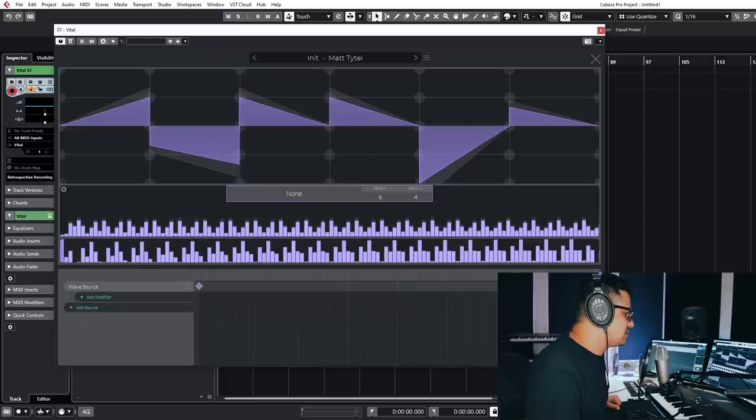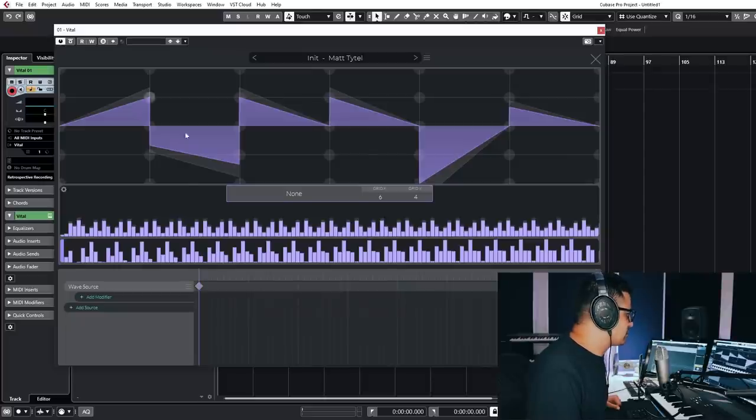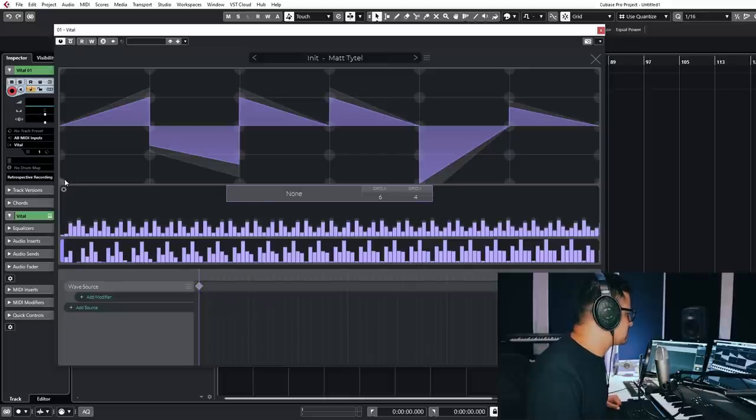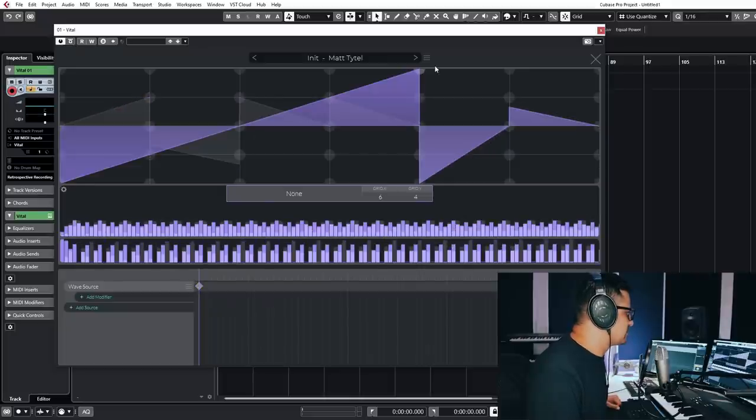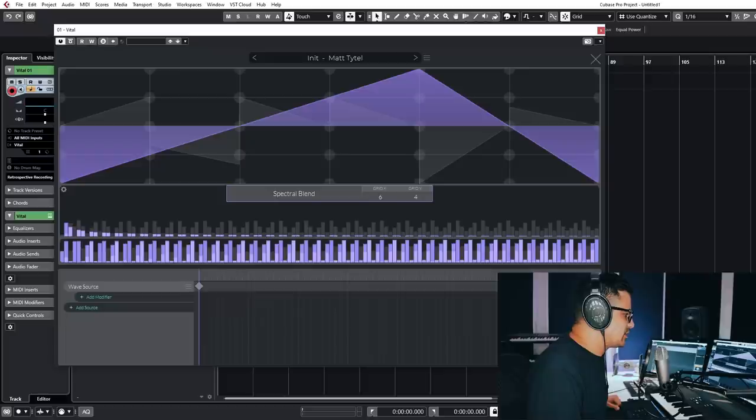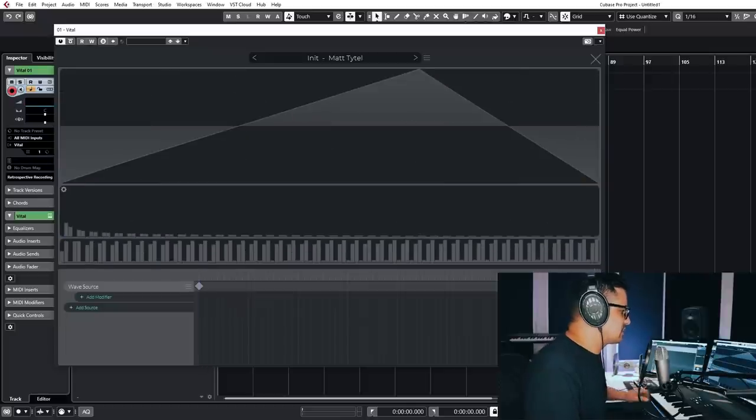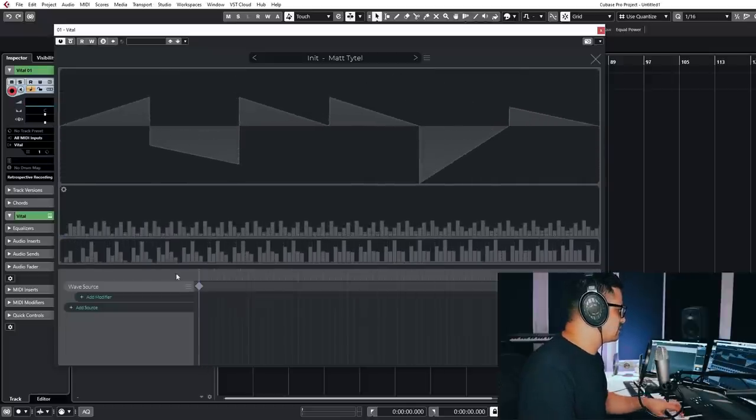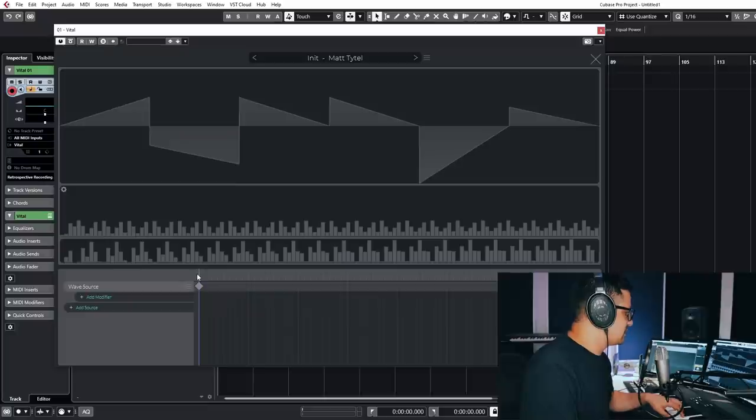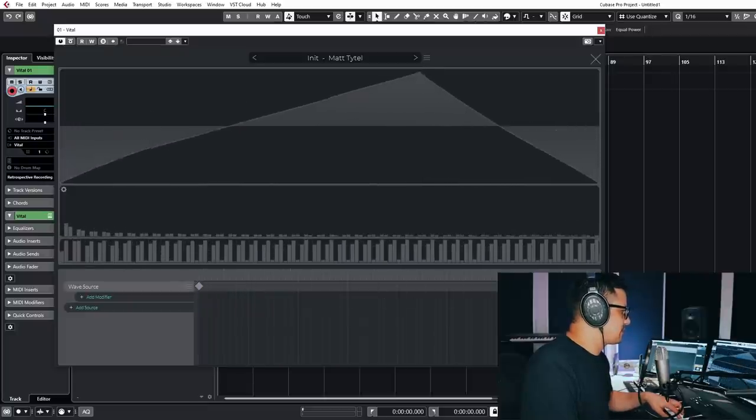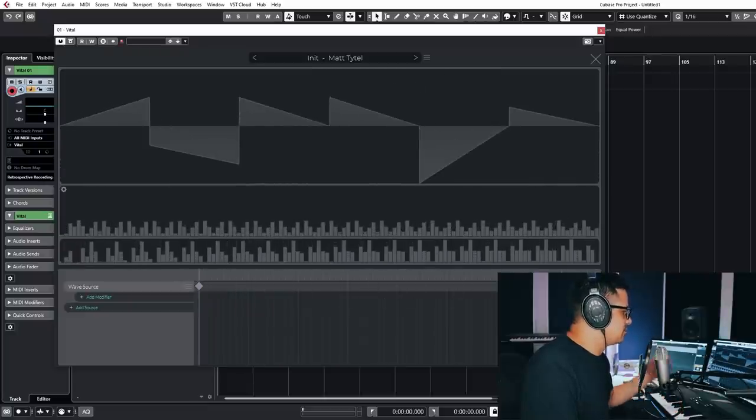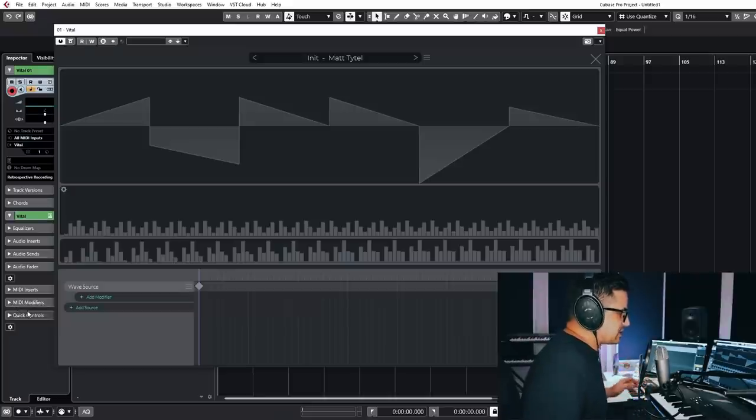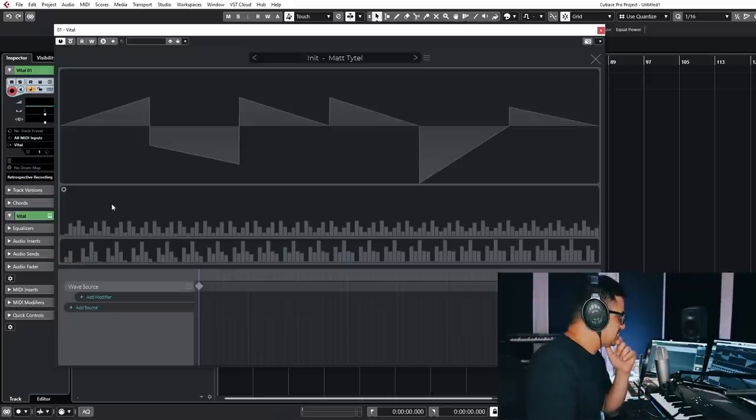And then the interesting thing with this is it works kind of like animation software or any sort of video editor where you can add keyframes and then set up each keyframe to be different. So we've got this one that we did there. We can go in here now and draw in something completely different. And we can set up the blend types as well. And watch what happens now if we just deselect this and kind of run through our wavetable. See how it's morphing between the two. So it's a quick and easy way to create your own wavetables.